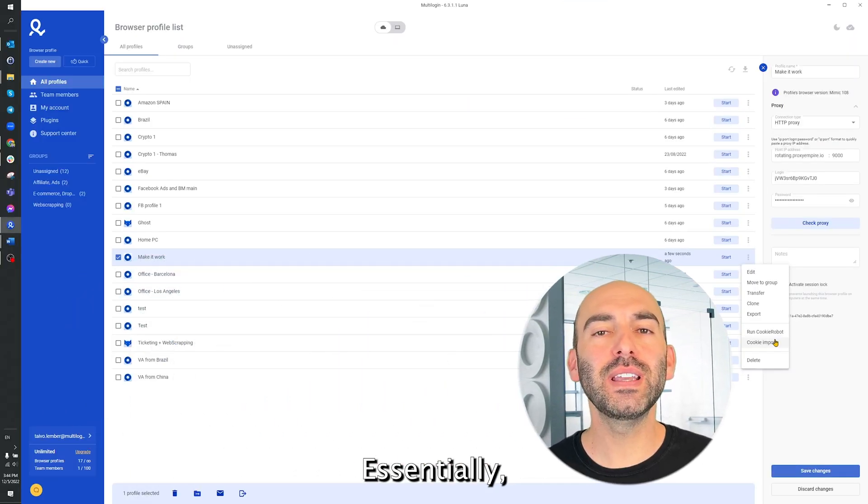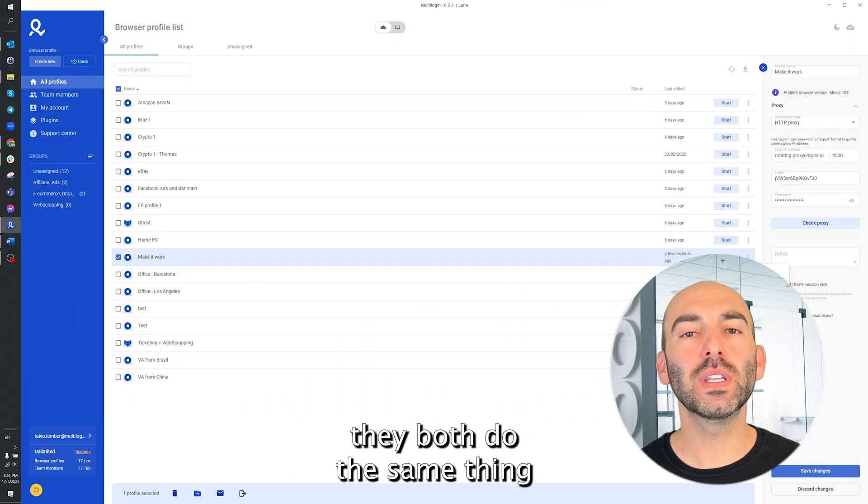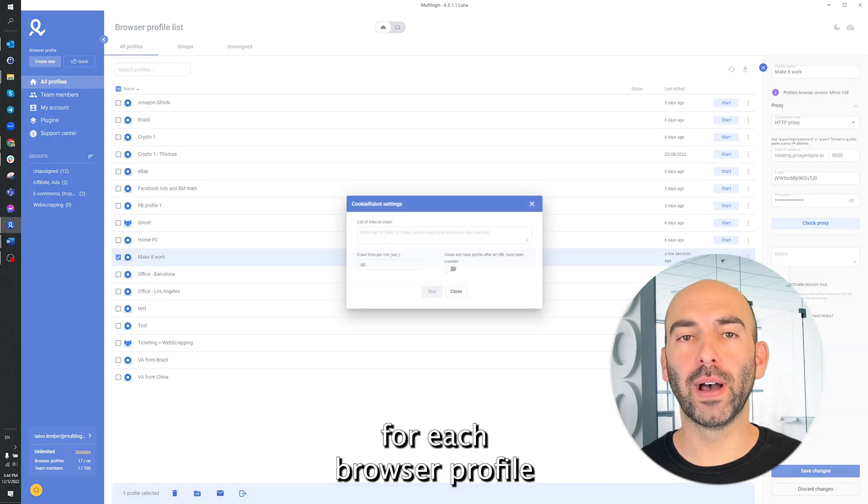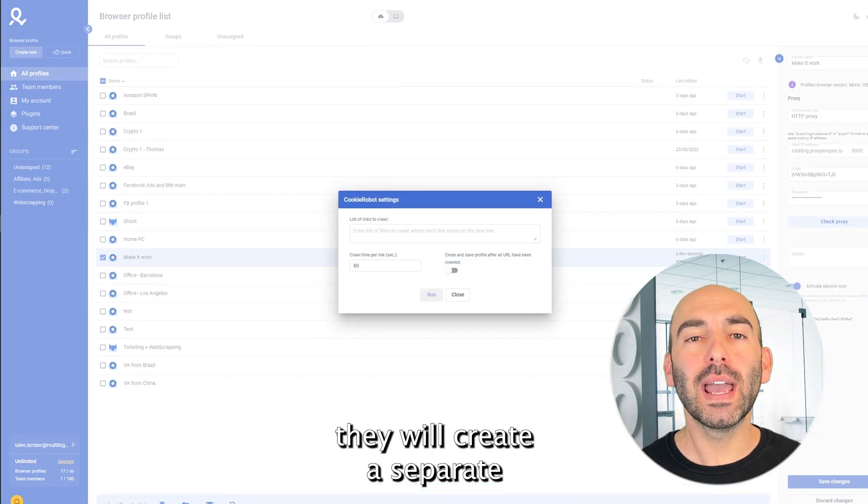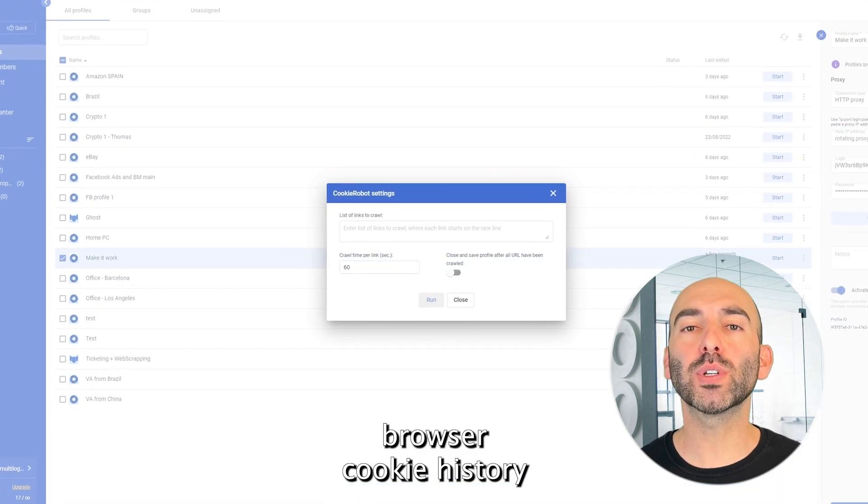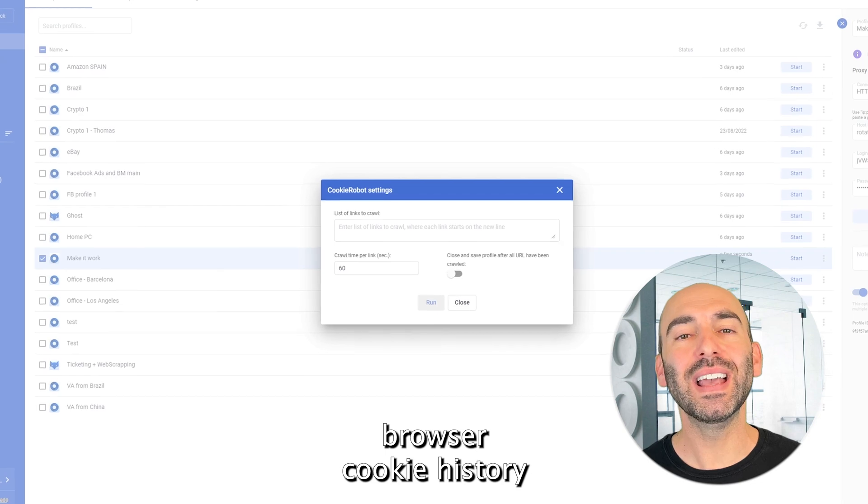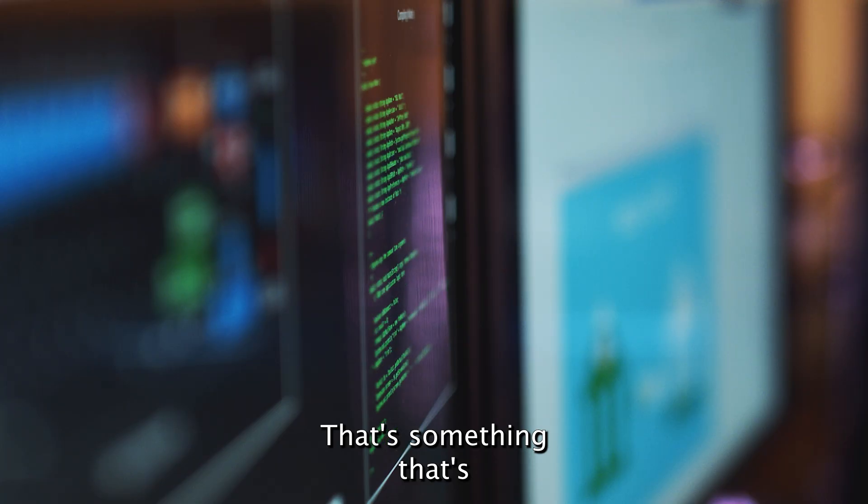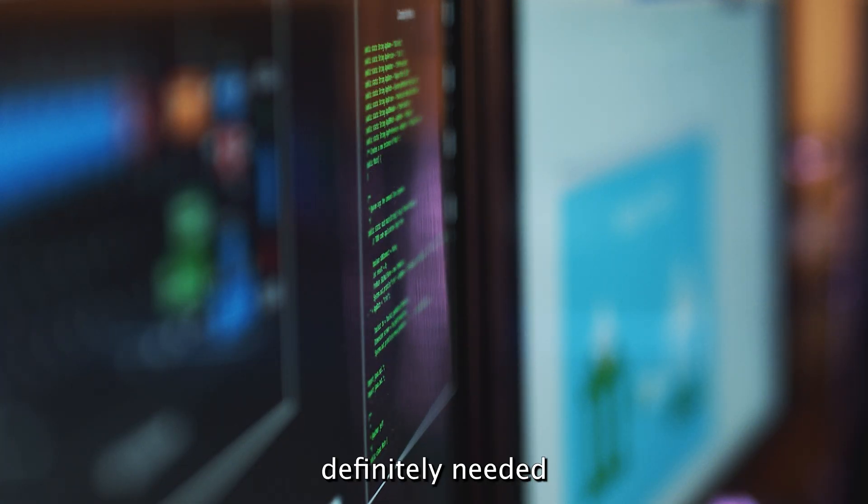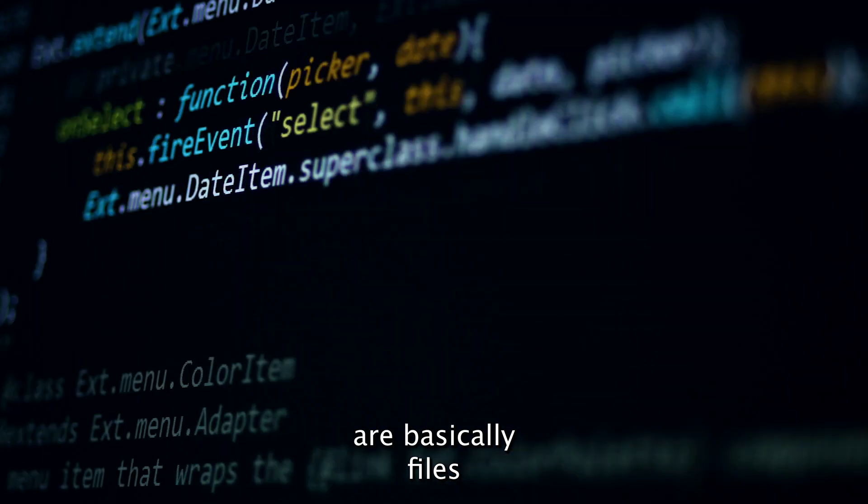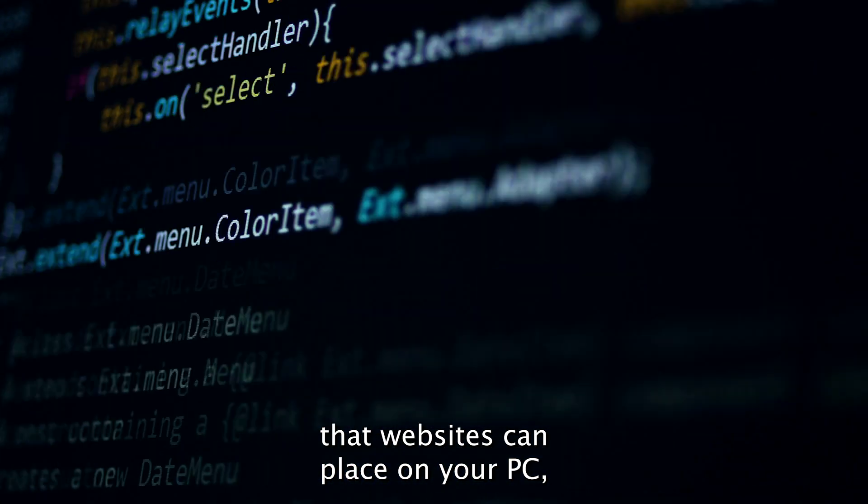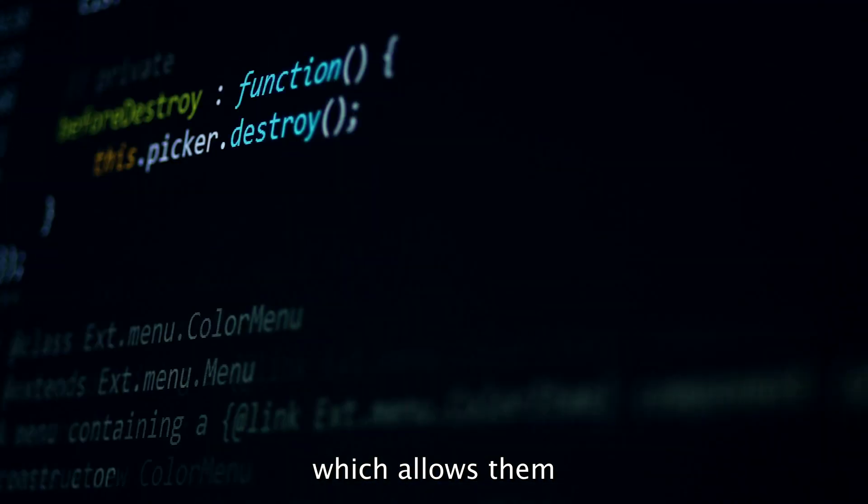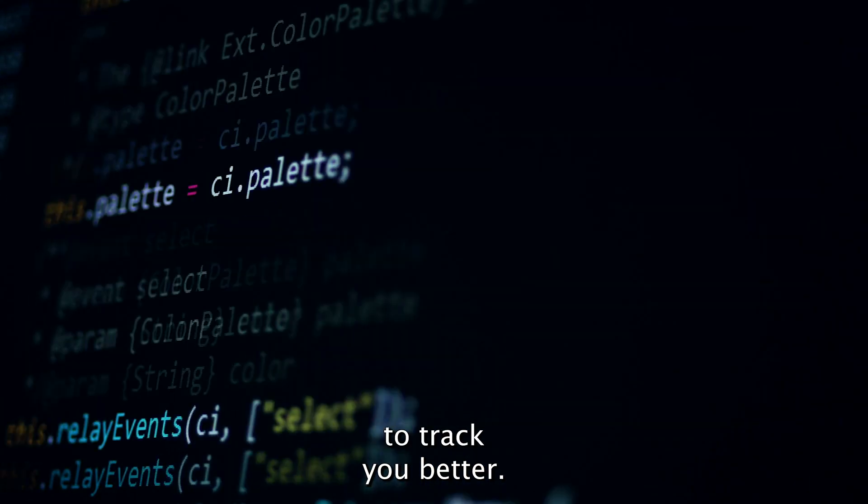Essentially, they both do the same thing. For each browser profile, they will create a separate and realistic browser cookie history in a slightly different way. That's something that's definitely needed, as cookies are basically files that websites can place on your PC, which allows them to track you better.